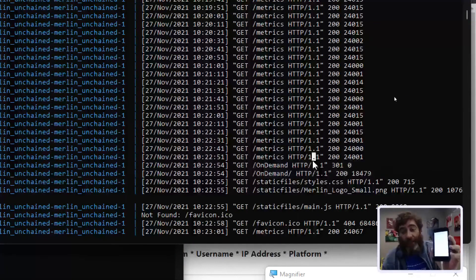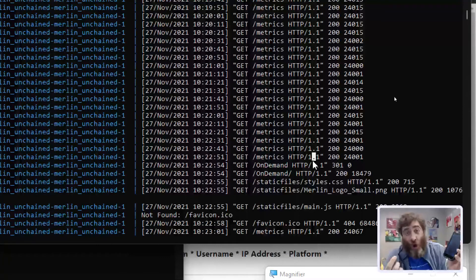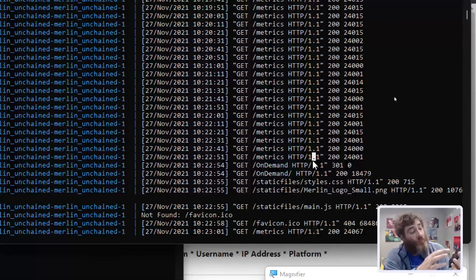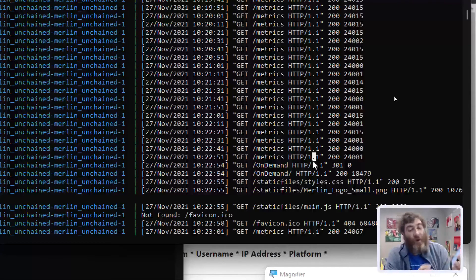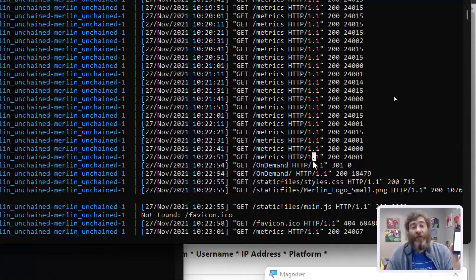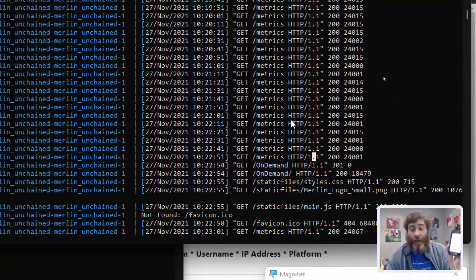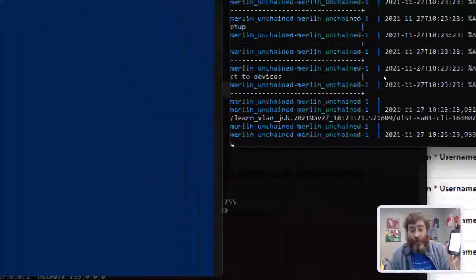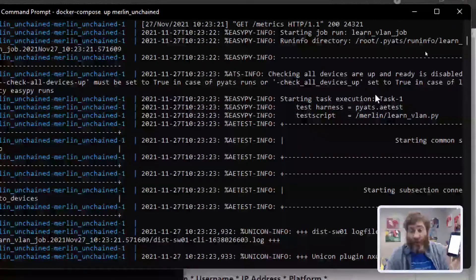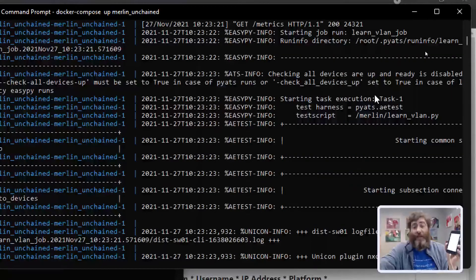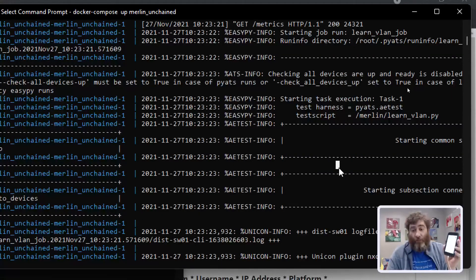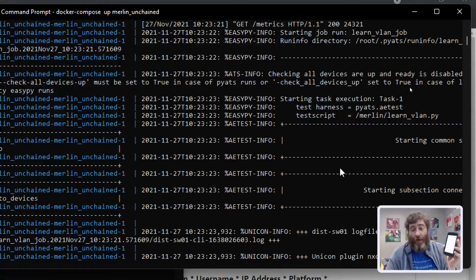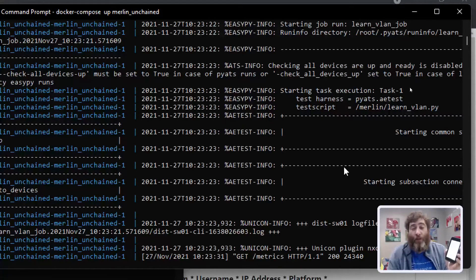Now let's trigger some automation from the phone. So let's learn VLAN. So I've clicked learn VLAN on my phone. There is the learn VLAN running in the background. Now I don't have my VPN up, so this is going to crash, but that's not the point of the demo.